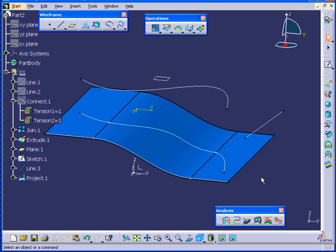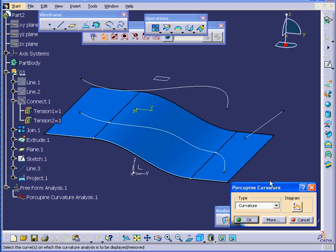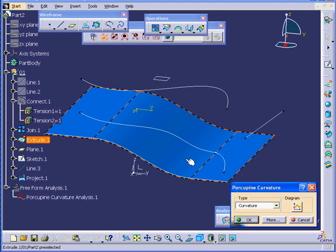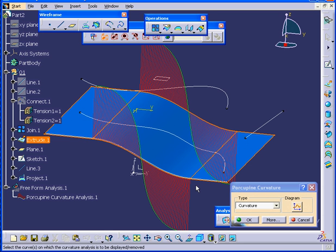Now, let's run the Porcupine Curvature analysis on this surface again. You can see that we don't have smooth transitions here.